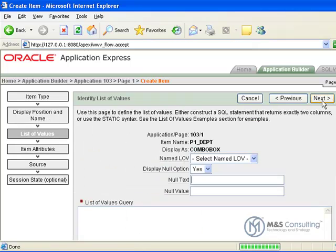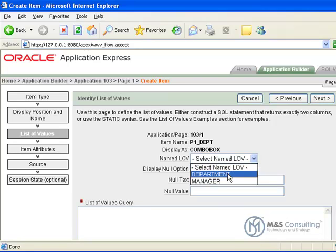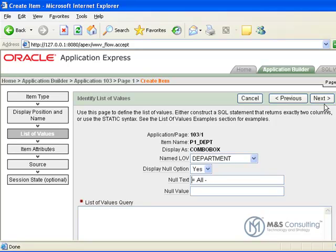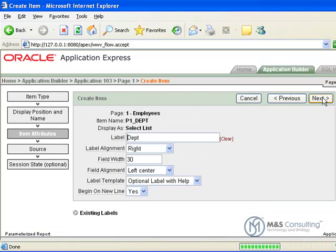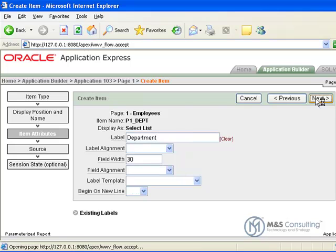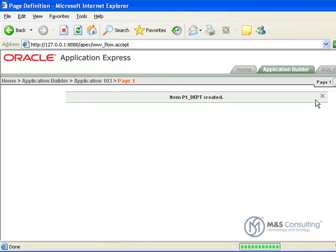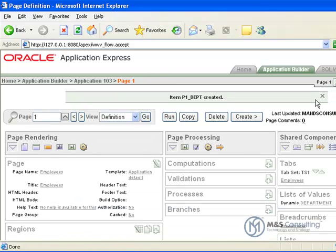Click next and now here is where we can give it the LOV, it is going to give it the department and we are going to add a null text value. This is what will be displayed if there is no value currently in the data that is being displayed. You also have the option of putting a null value in, we need to leave that blank for this. And we are going to give it a label of department, click next, its source is ok, so we click create and it is created.